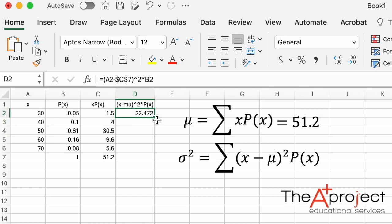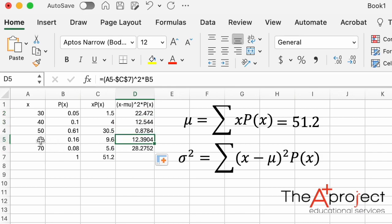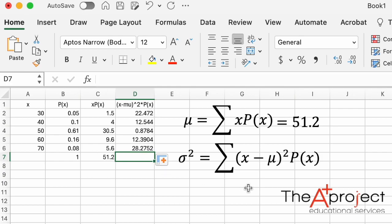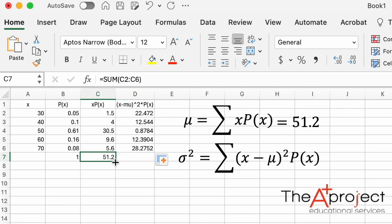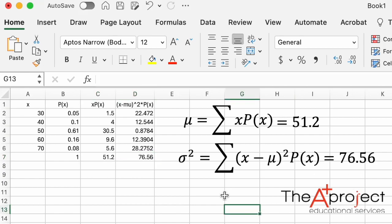If you click on one of the copied cells, you can confirm Excel is computing (A5 minus $C$7) squared times B5 — each row references the fixed mean. Sum all the values in the variance column by dragging the existing SUM formula across. The variance is 76.56.